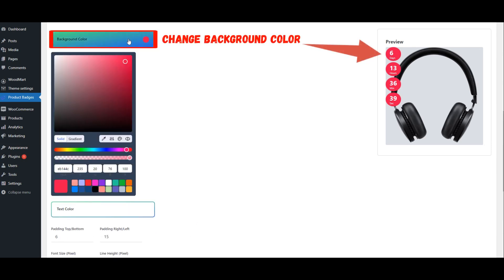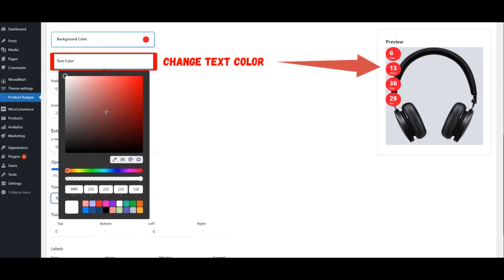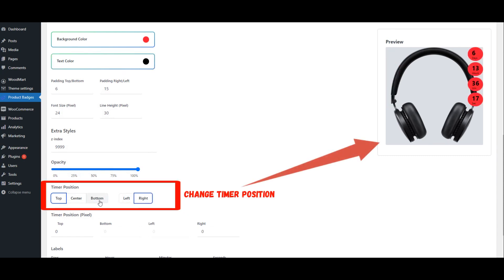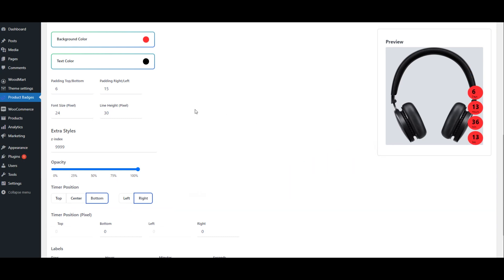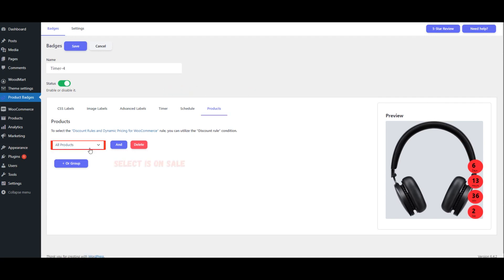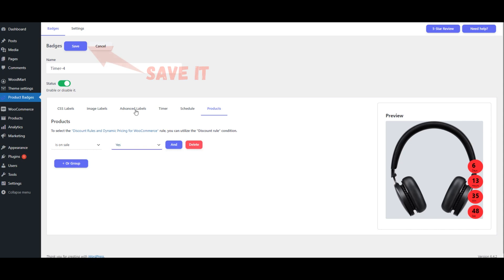Change Background Color. Change Text Color. Change Timer Position. Go to the Products Tab. Select Is On Sale and choose Yes. Save Your Changes.